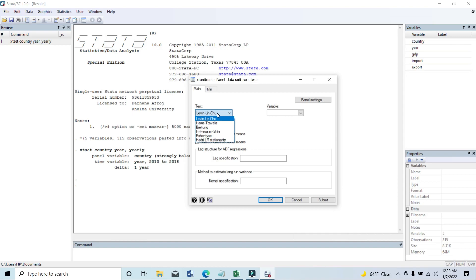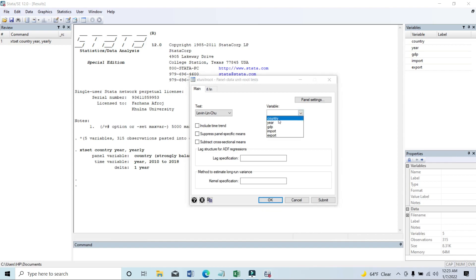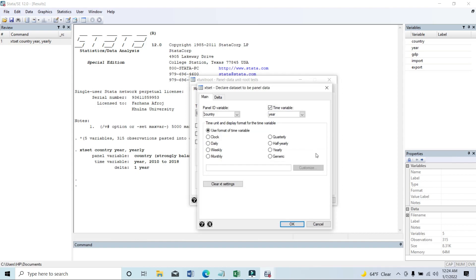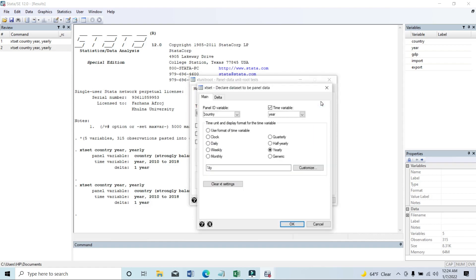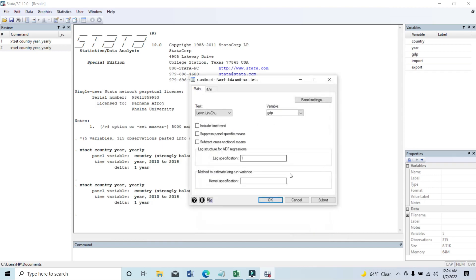First of all, we'll see the Levin-Lin-Chu test. In that case, we need to select the variable — we'll select GDP. We can set the lag specification. Here you can see the panel setting; as we have already declared the dataset as panel data, we don't need to do anything here. But if we haven't done that before, we need to set the panel ID and time variable from this place. Then click on Submit.